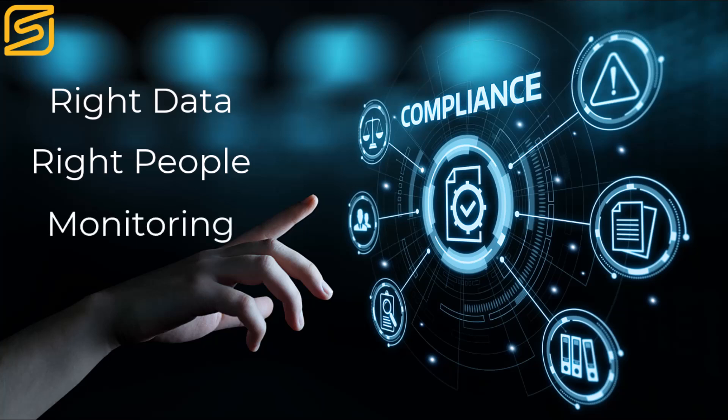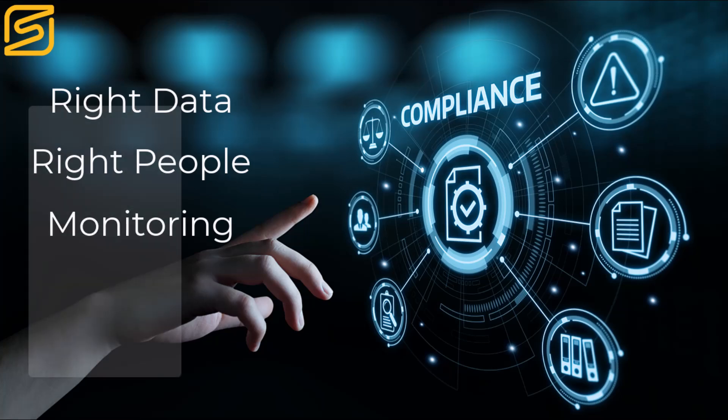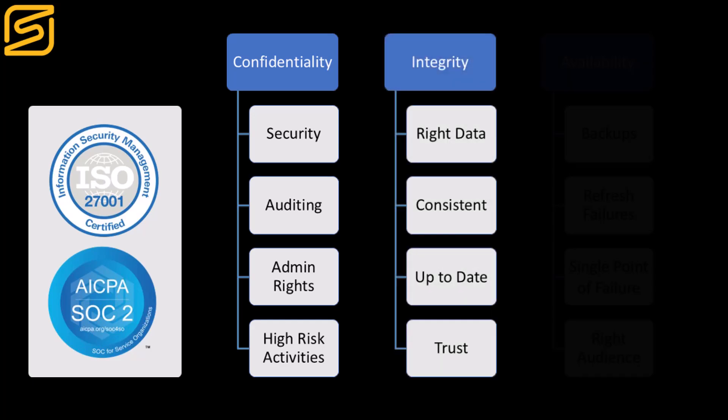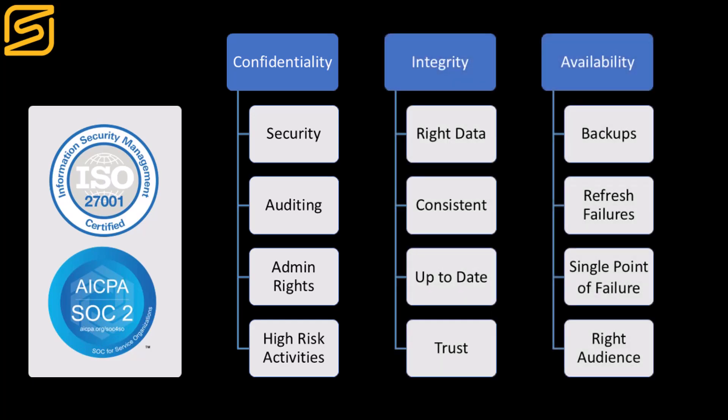Power BI Sentinel provides all of this and more, as well as aligning your Power BI and Fabric estate to your information security framework, including ISO 27001 and SOC2.